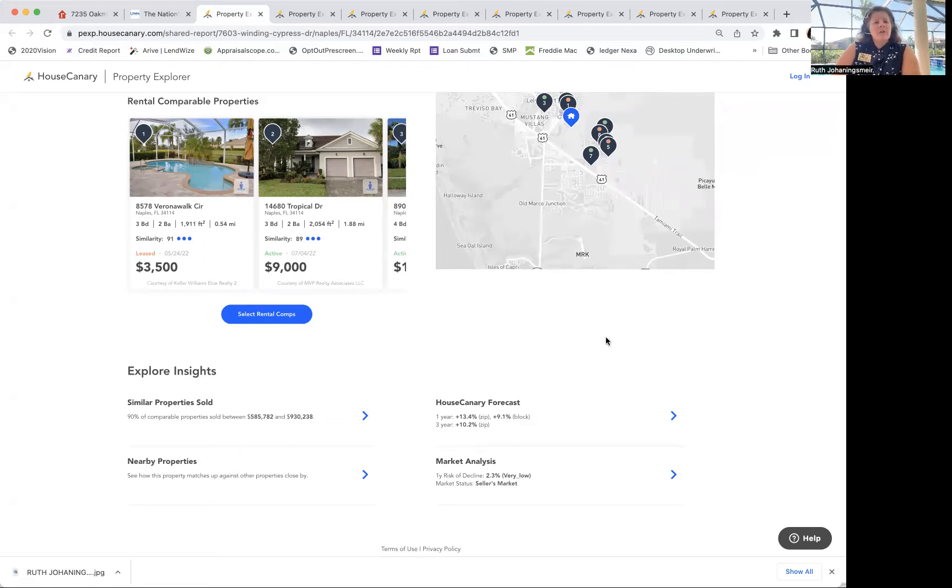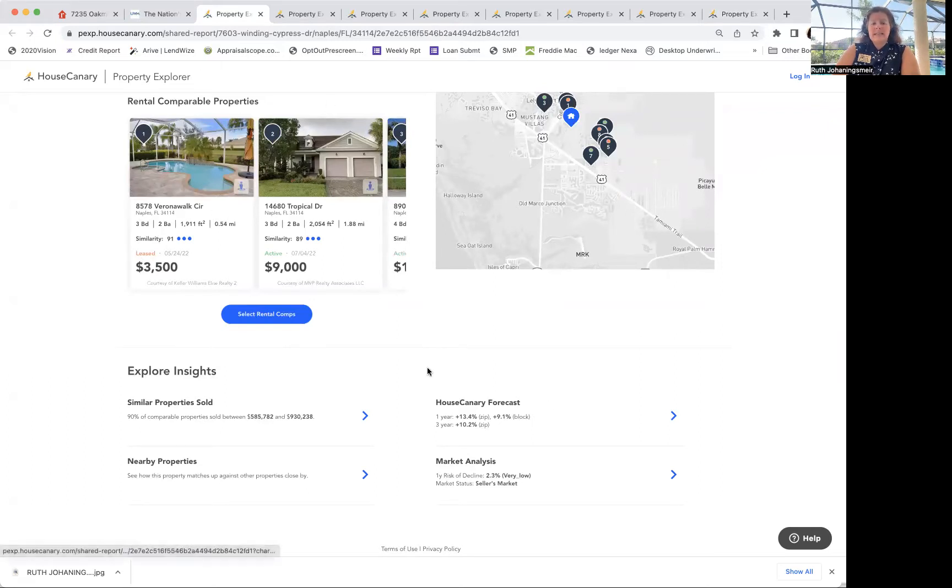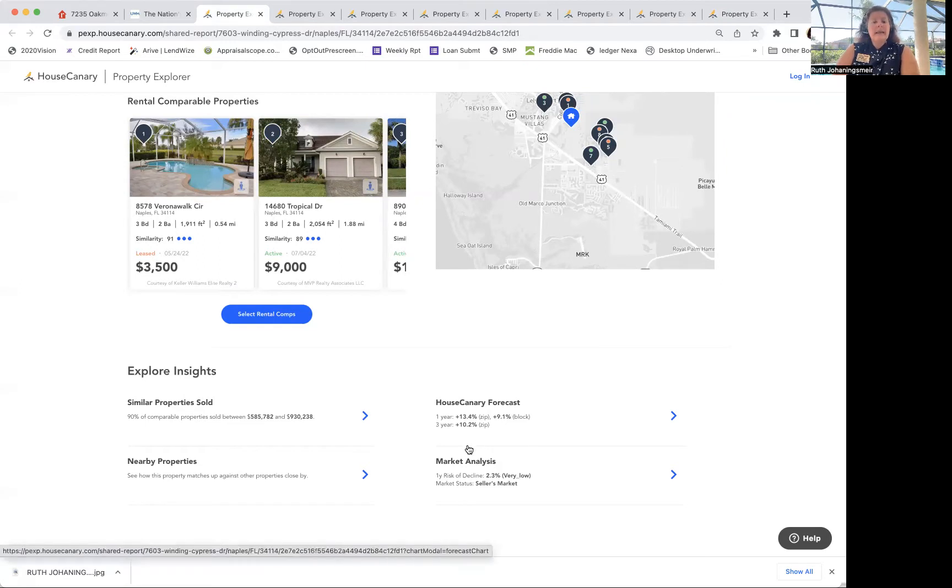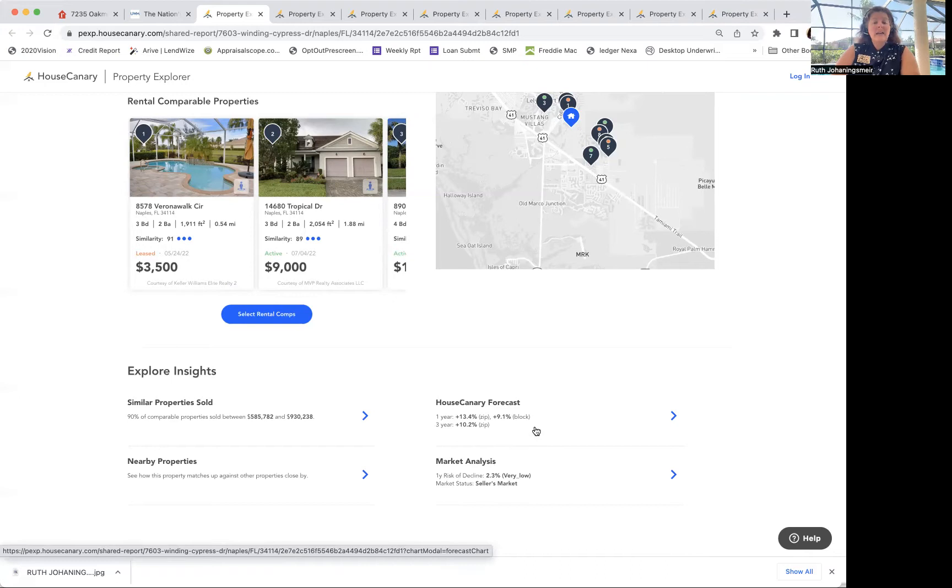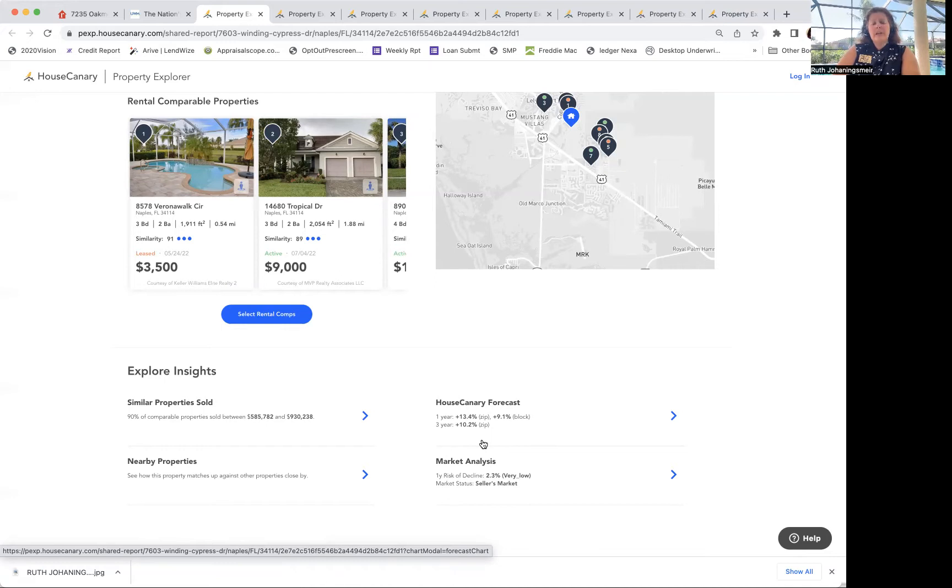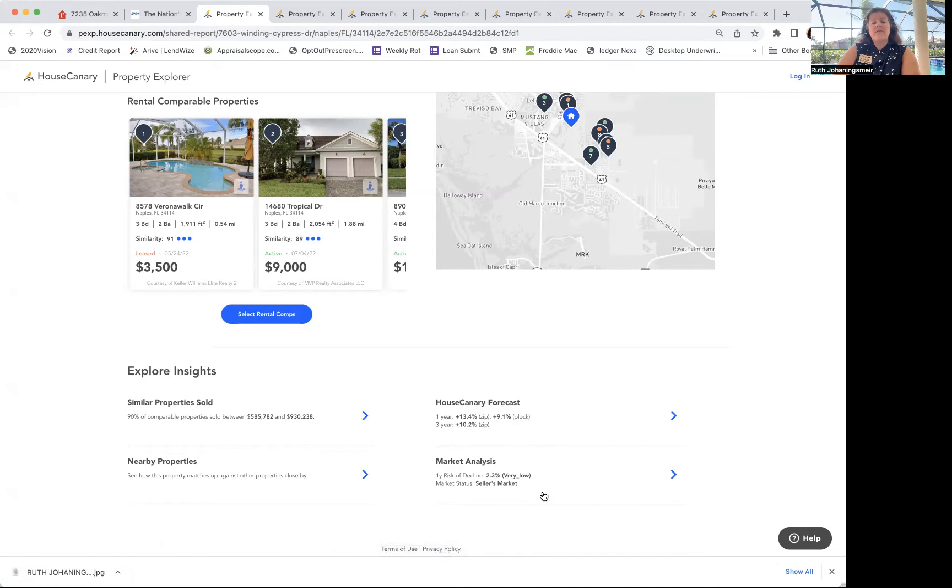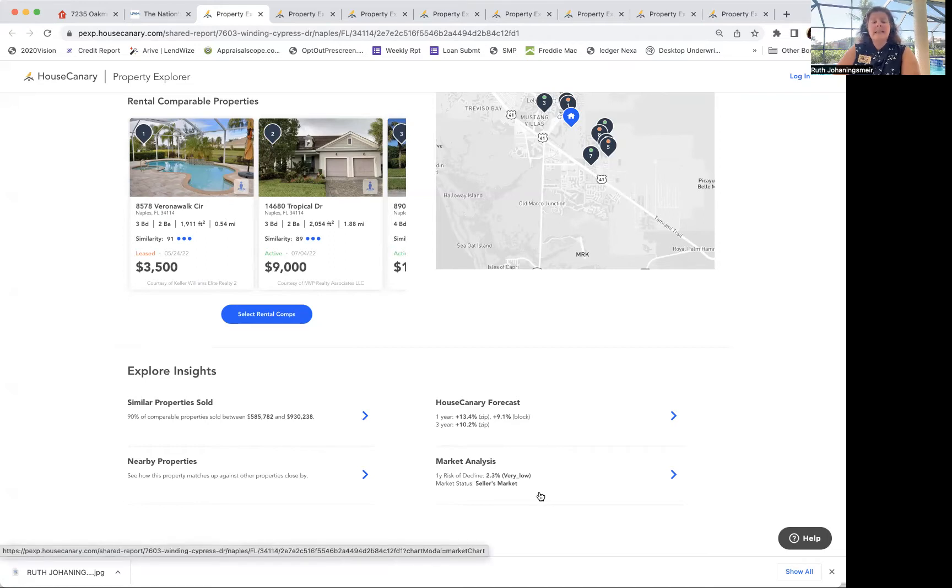The first one here I have is in Naples, Florida. These are comparables, not the exact property. You can see currently the one-year appreciation is 13.4%. For the block I chose was 9%. Three-year appreciation, 10.2%. The market analysis on this is a very low chance of a decline and it's still a seller's market.